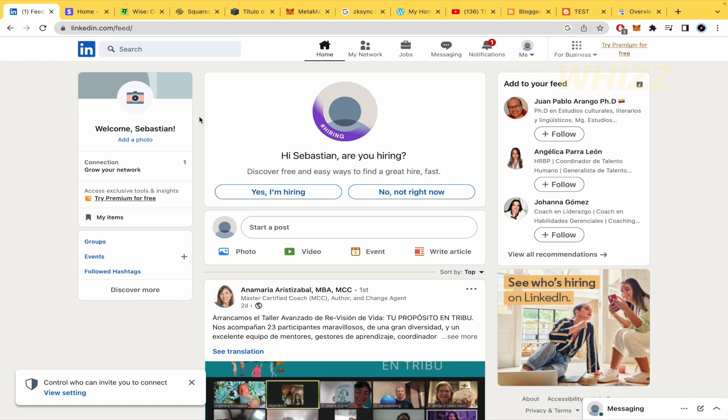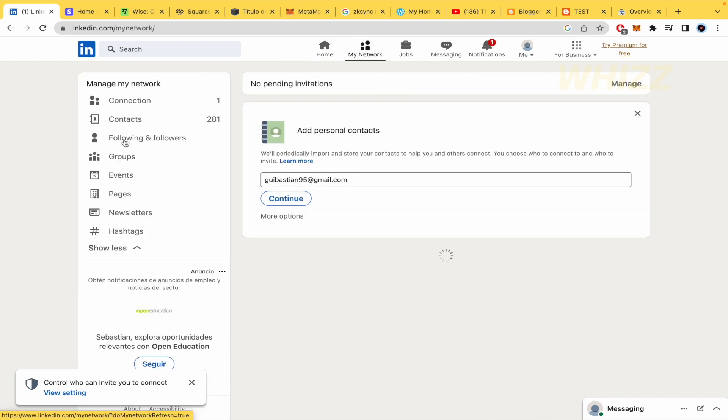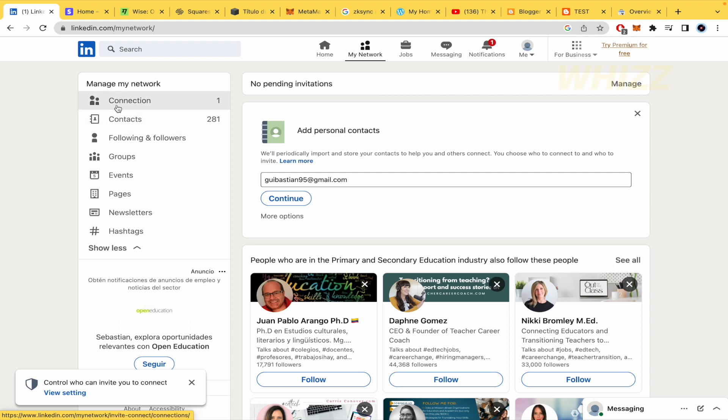First, you must log into your LinkedIn account. In the upper part of your website, you're going to have a menu. The second option is My Network, and there in the left menu you're going to be able to see your connections.